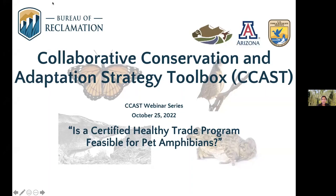Hello and welcome to a webinar hosted by the Collaborative Conservation and Adaptation Strategy Toolbox, also known as CCAST. My name is Carly Jewell. I am a conservation biologist with the U.S. Fish and Wildlife Service and the at-risk species coordinator for CCAST.